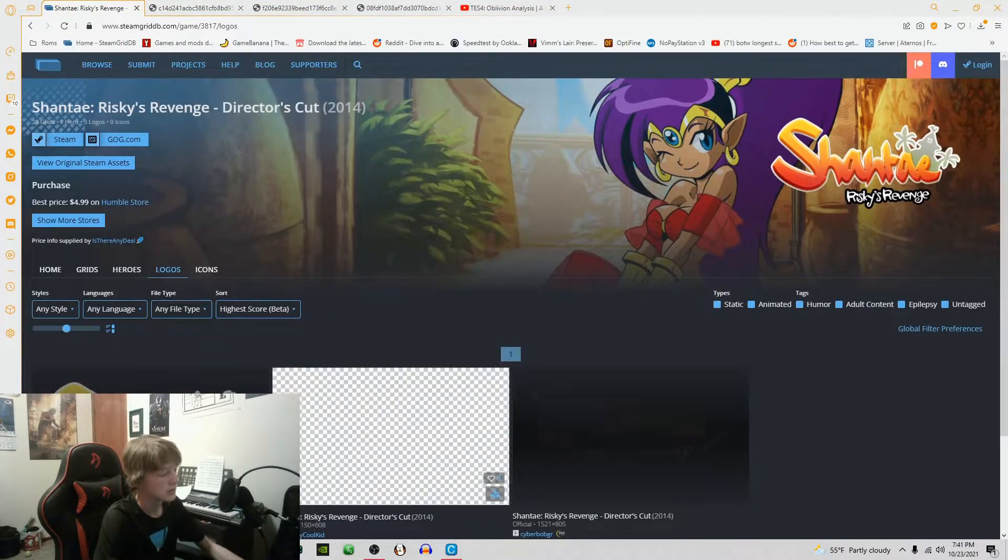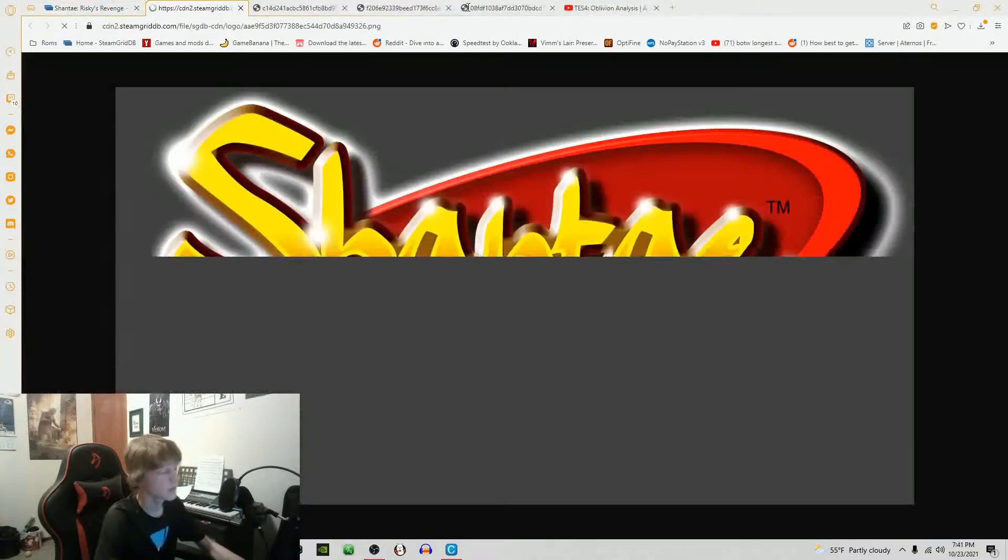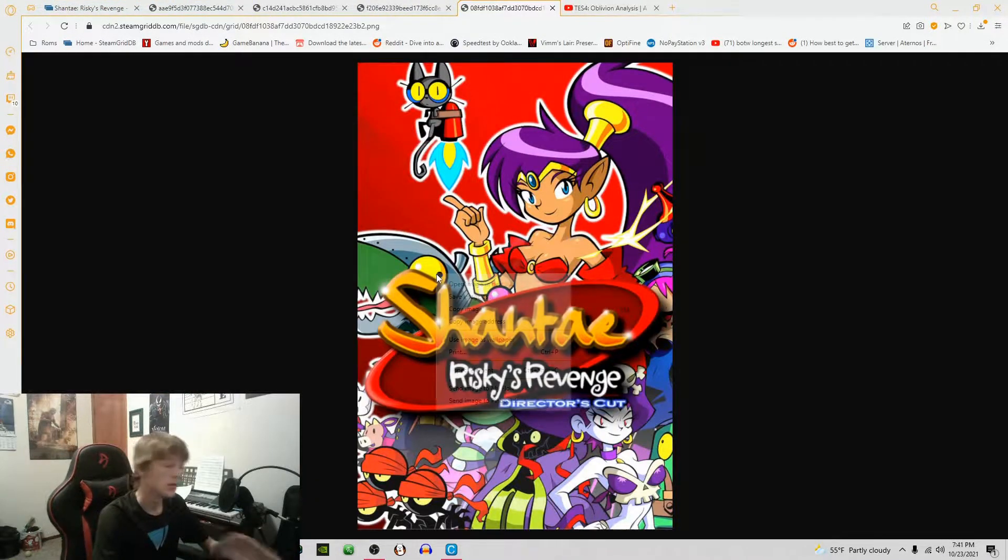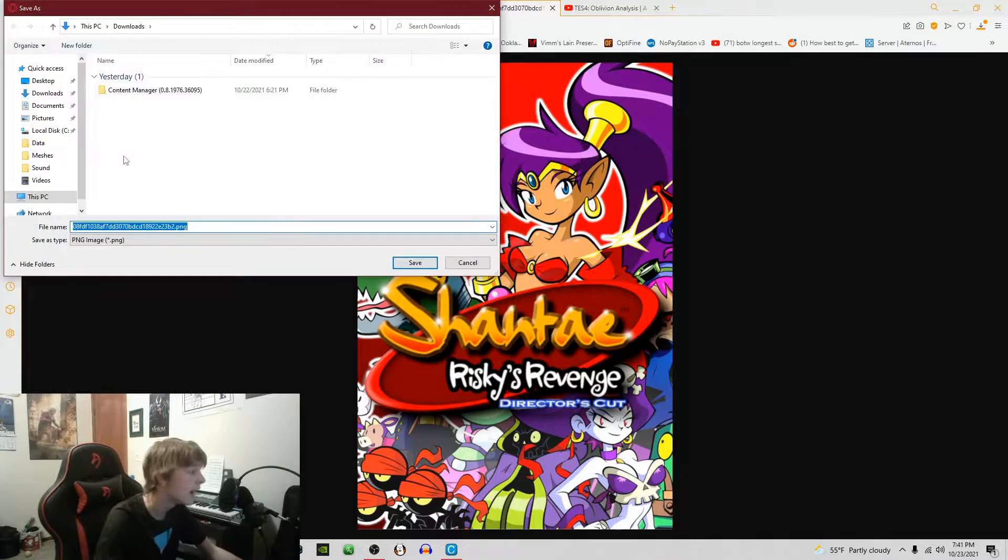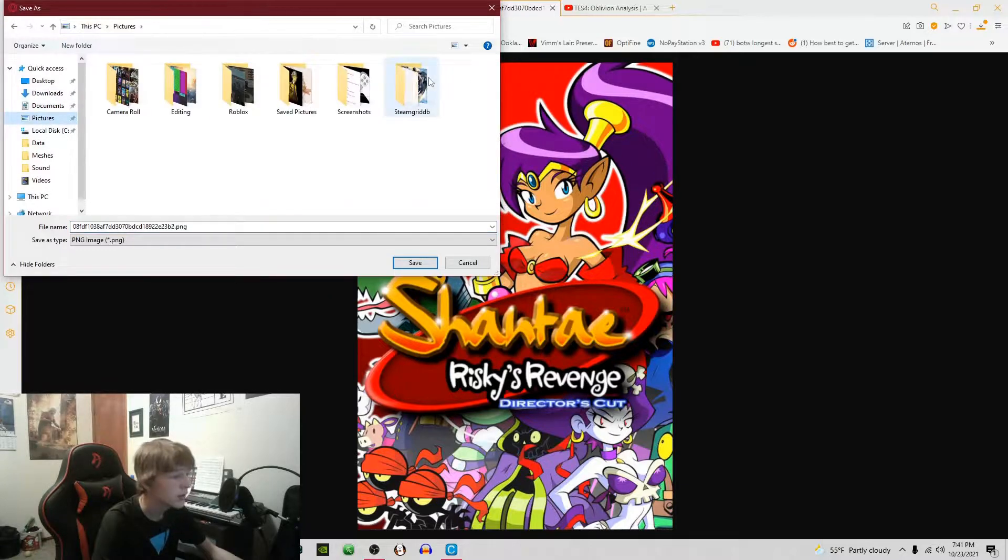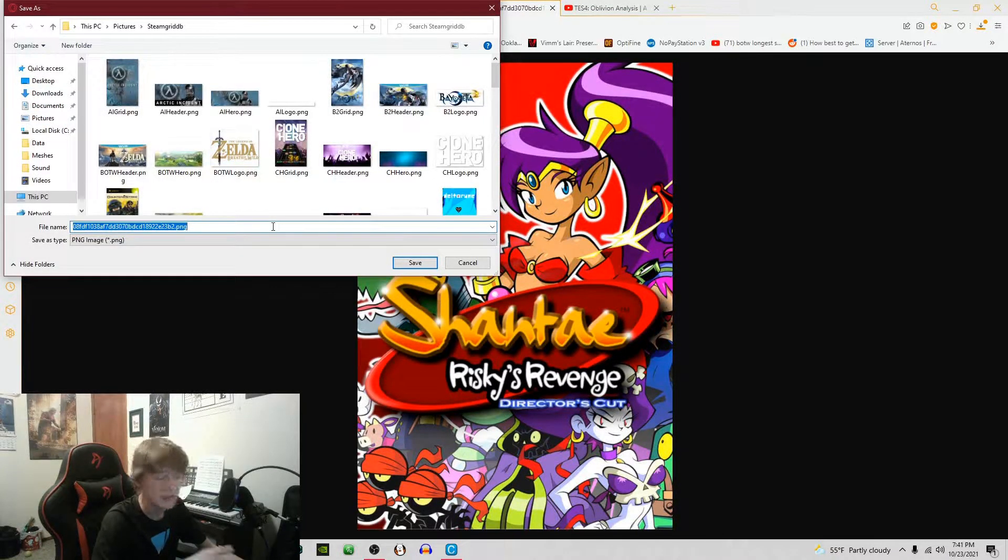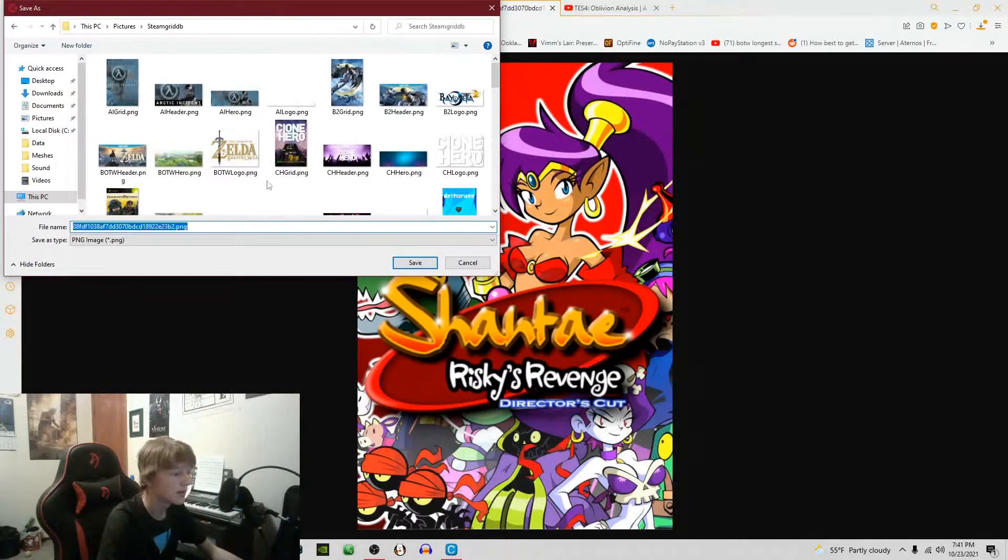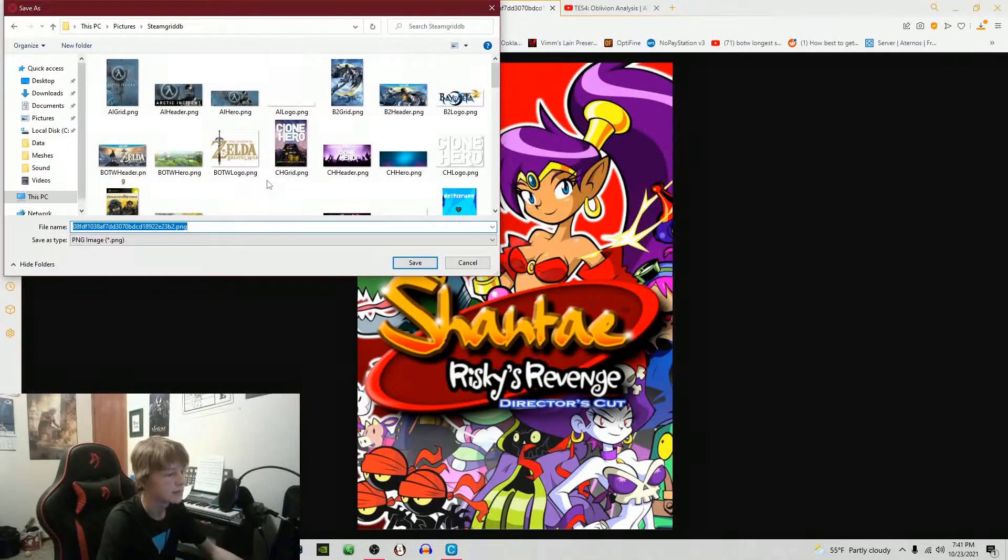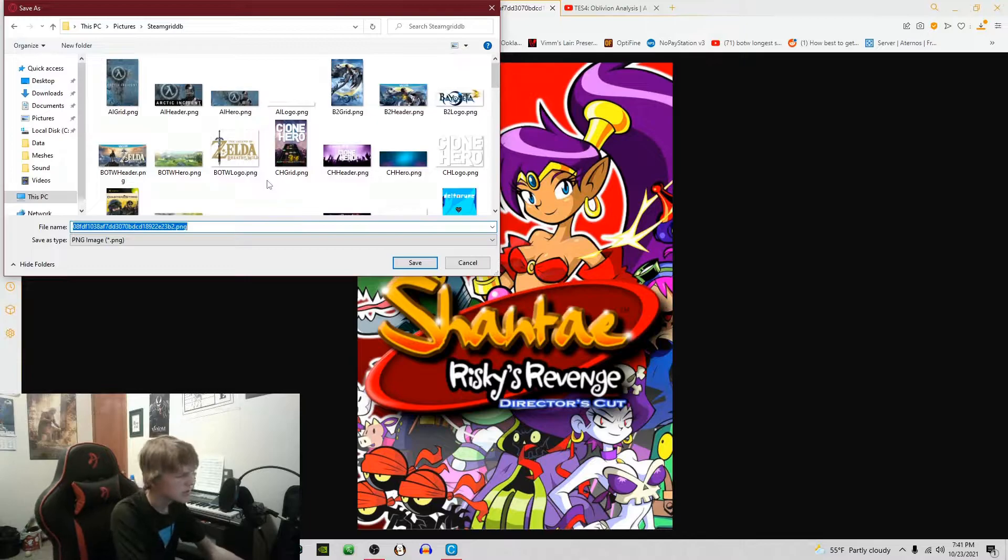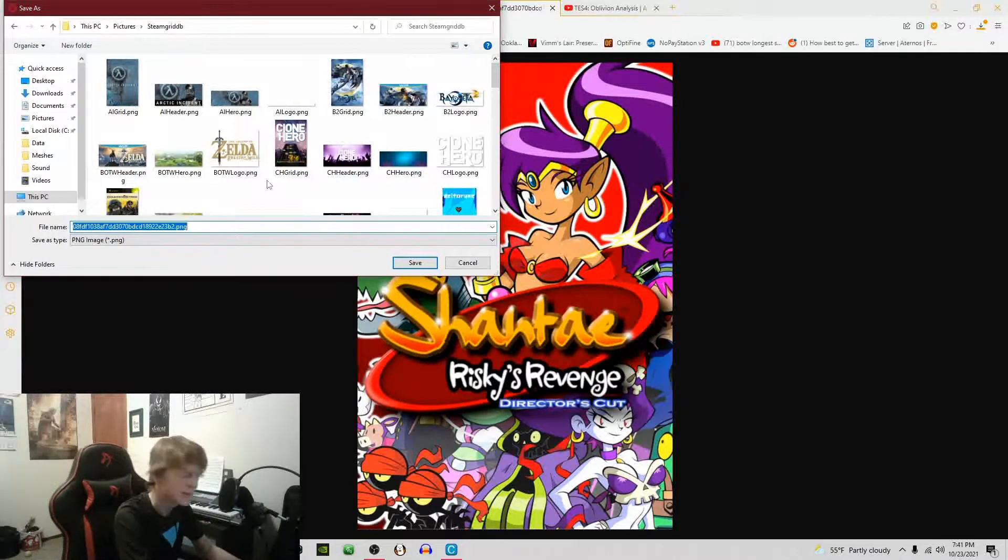You just get all these. I have a folder specifically for SteamGridDB images for all my non-Steam games and just custom ones as well.